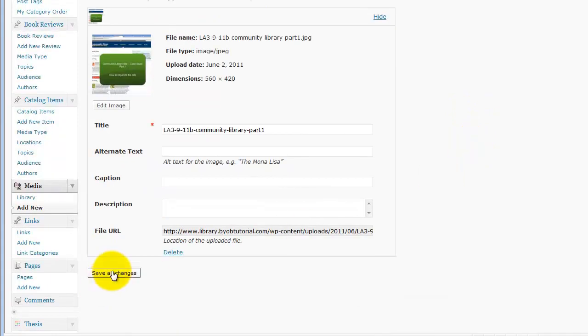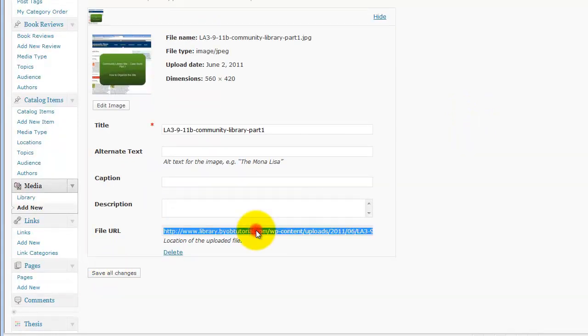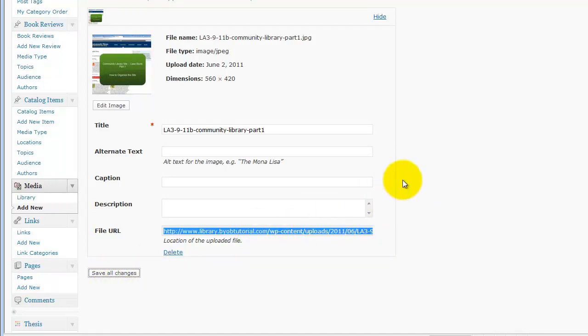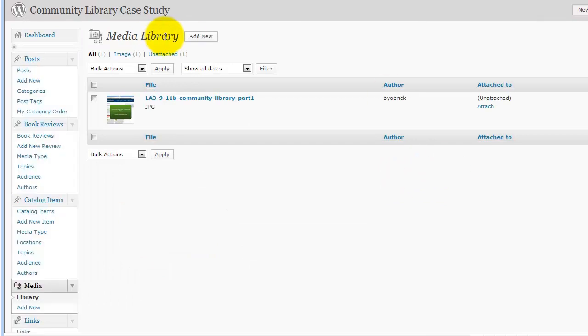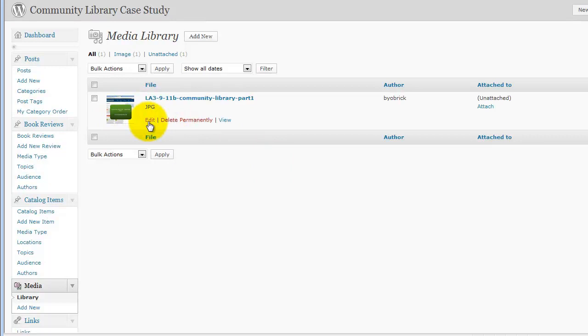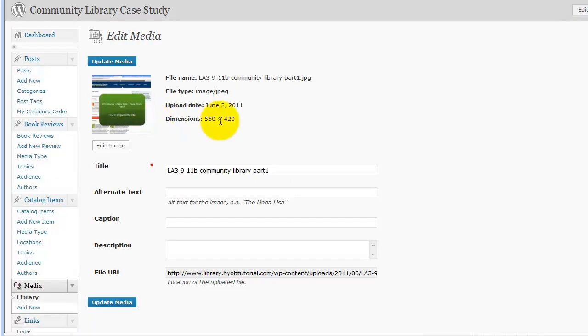Okay, we're going to go ahead and save all. Well, I'm going to get the address now, and hit save all changes. And, that's interesting. What size did it say it is? 560 by 420. Okay.